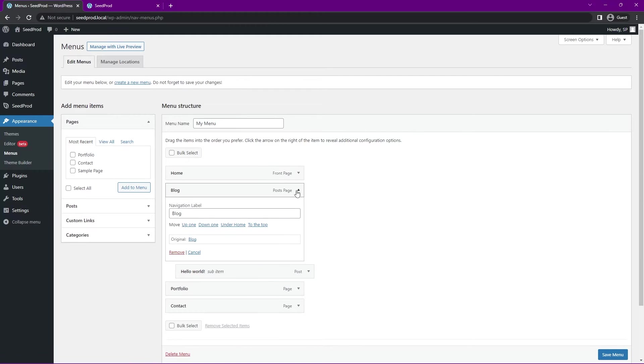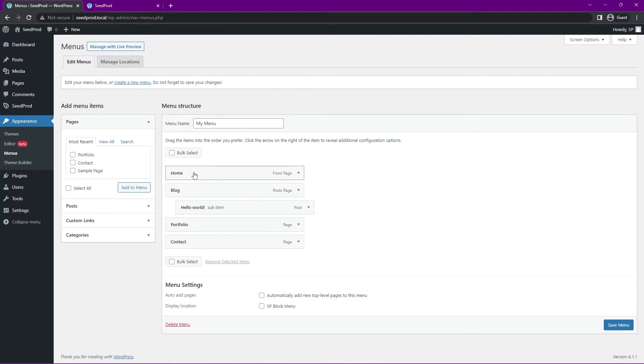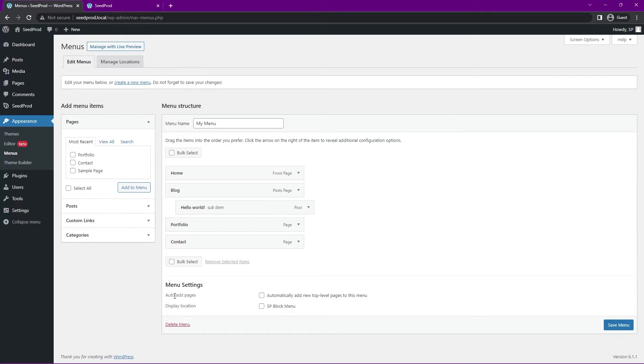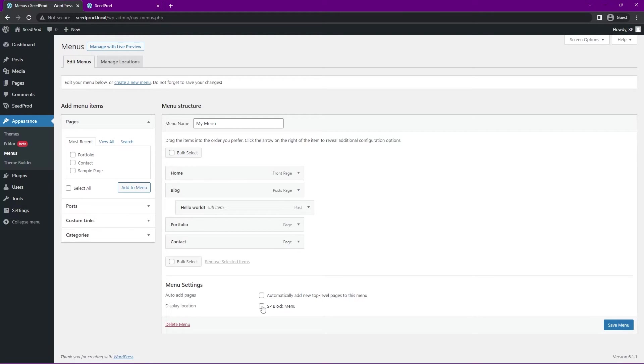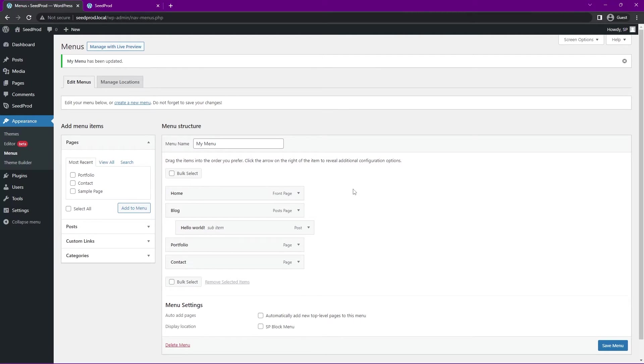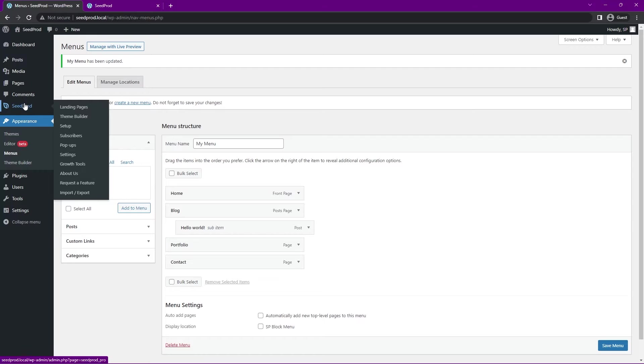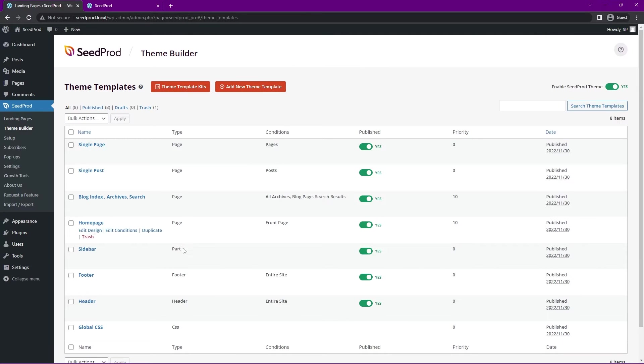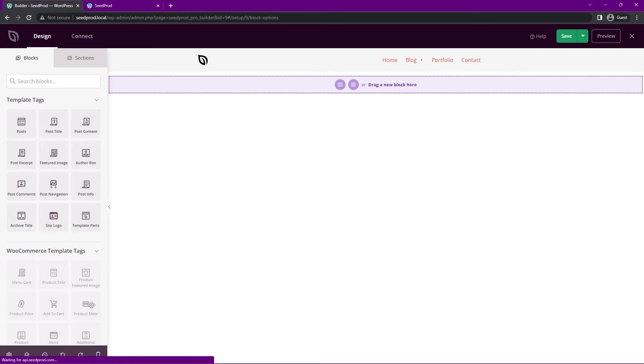Once you're happy with this menu and you have all of your names listed and everything looks good, you have different menu settings here. Auto add pages if you want to add them automatically, and the display location. We have the SeedProd block menu if you wanted to apply that to the display location by default. I'm just going to save this menu how it is and we'll come back to SeedProd and the theme builder. We can come under the header and edit design.